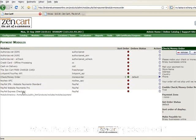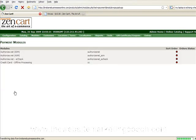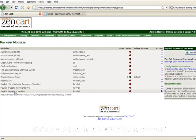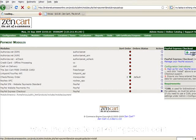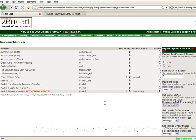This is the fun part: setting up PayPal. I'm going with the Express Checkout — I just think it's going to be much easier to do it this way. So I need to install this. As you can see, it's saying it's not configured yet.